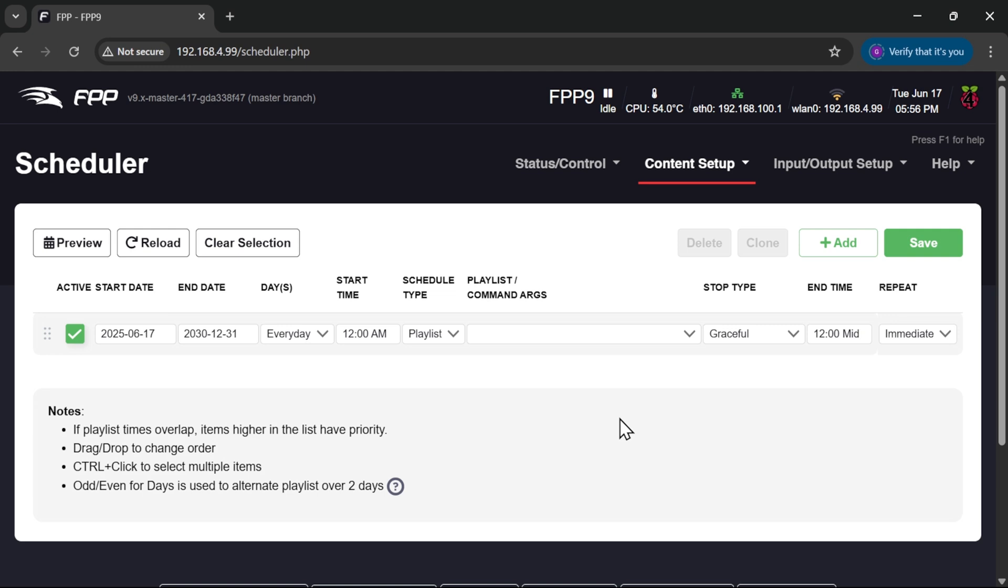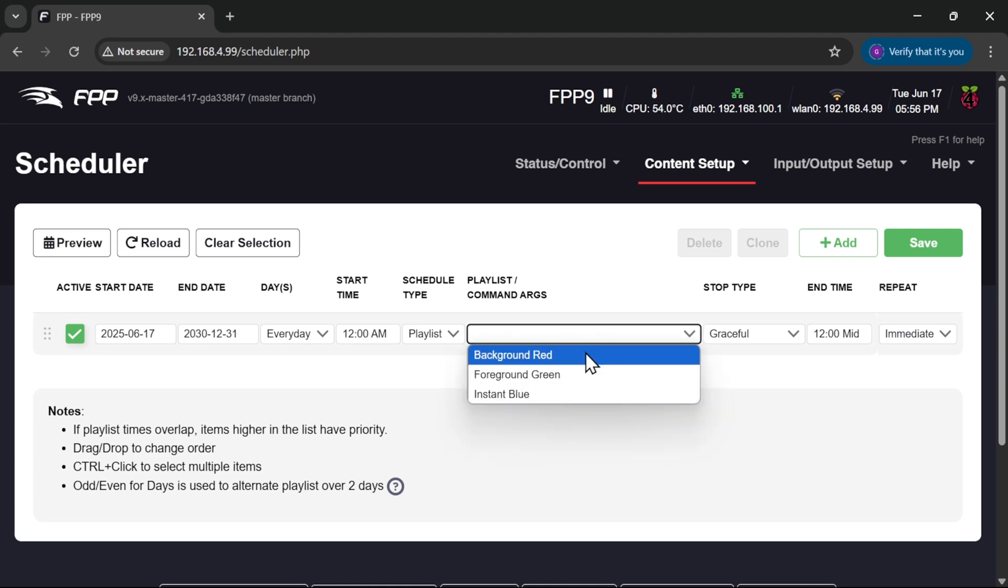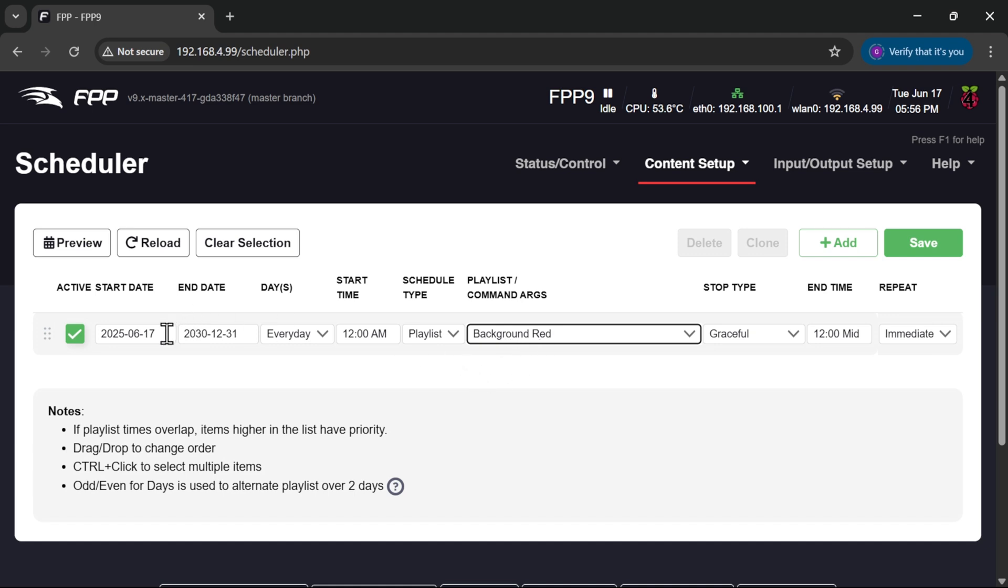One feature you may not have realized is that you can stack sequences in here. So if we set up a sequence to run now with a background sequence, I'm going to call it background red, and we set it to start today and run until the end of December.